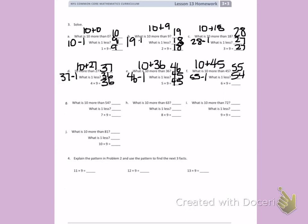What is 1 less? 54. So 6 times 9 is 54. What is 10 more than 54? 64. What is 1 less? 63.